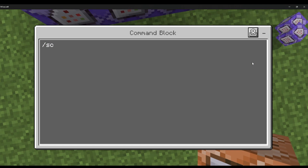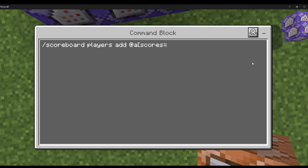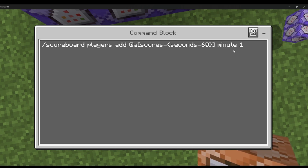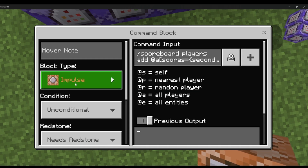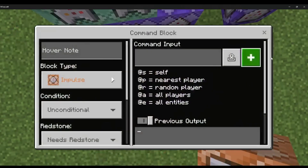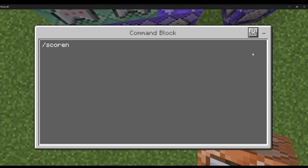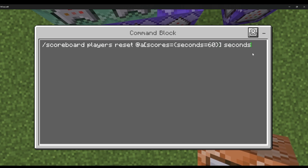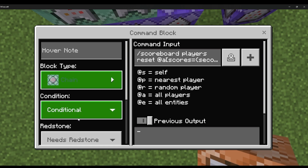Then this command block: /scoreboard players @a scores equals seconds equals 60, minute 1. So when a player hits 60 seconds, it will detect that player and add one minute to them. Set it to repeat, always active.